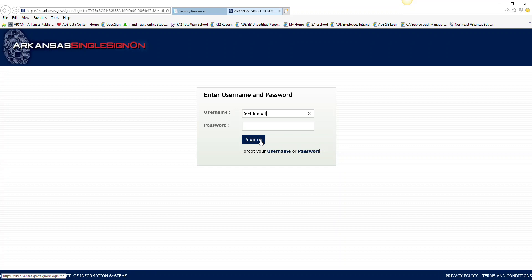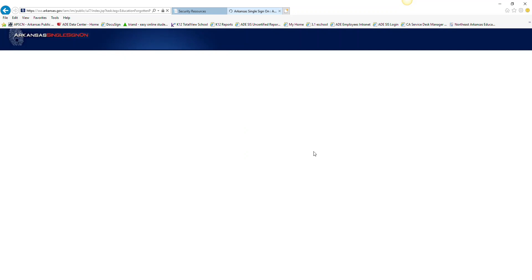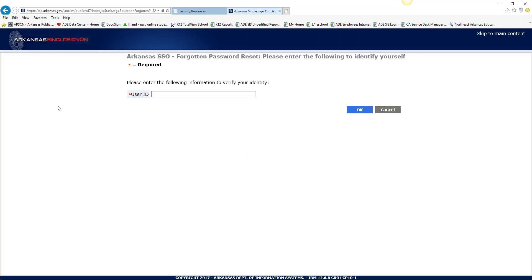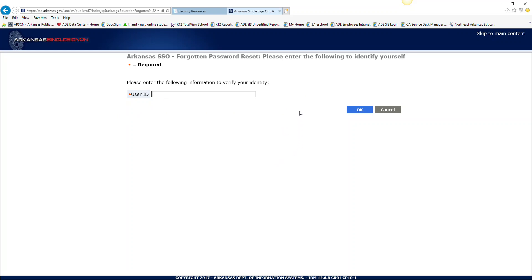If you forgot your password, you just click on the password. Enter in your user ID. Once you enter in your user ID, it will send you an email to your email address, which hopefully is your arva.org. And it will give you a six digit code for you to enter in. Follow the instructions on the screen and you shouldn't have any problems.